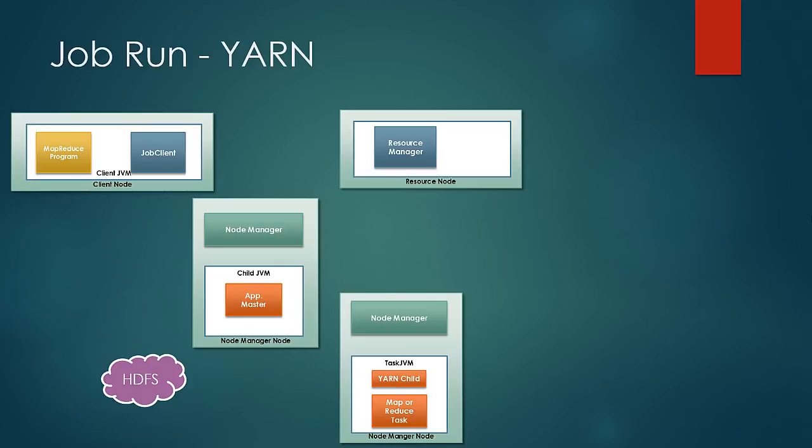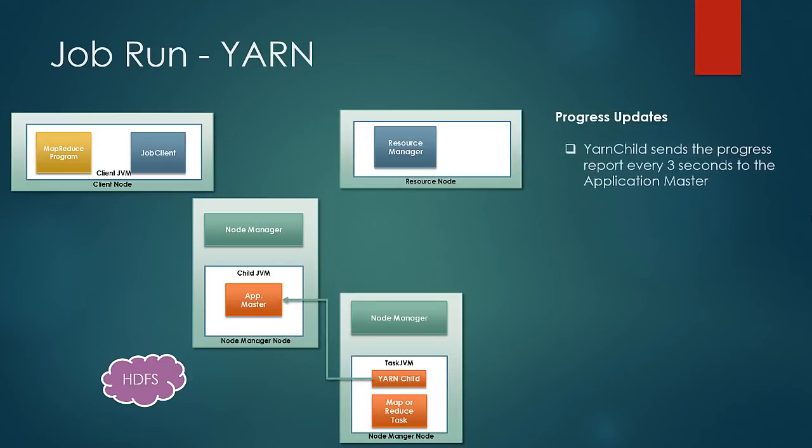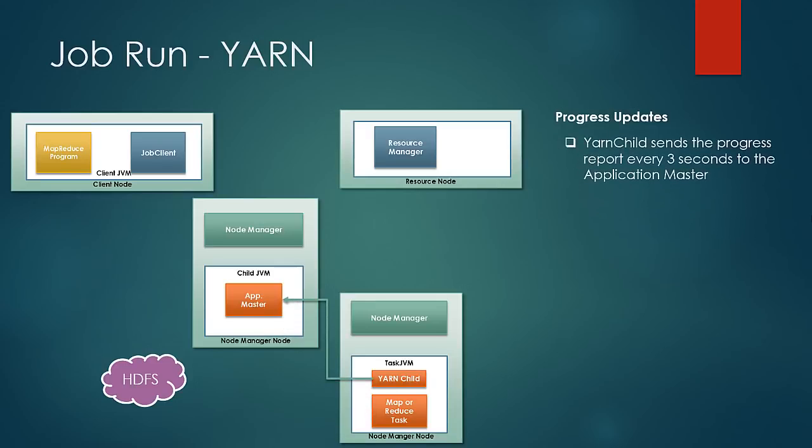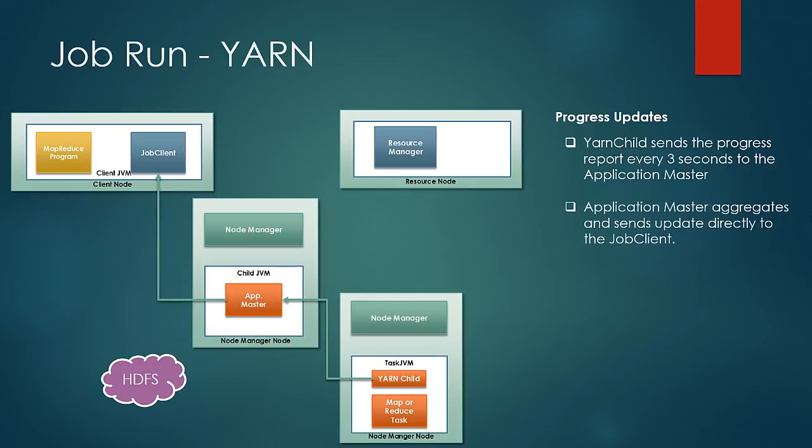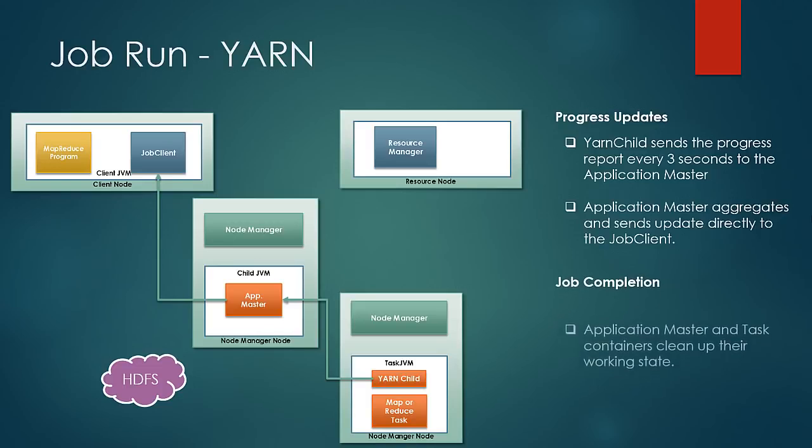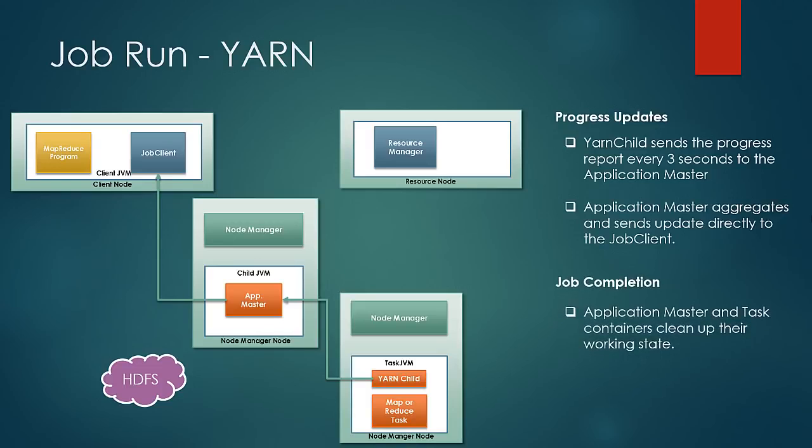So the next phase is the progress and update phase. Here yarn child sends the application master the progress reports every three seconds and application master aggregates their progress and updates the client directly. In the job completion phase, application master and the task container clean up the intermediate data and terminates itself on job completion.